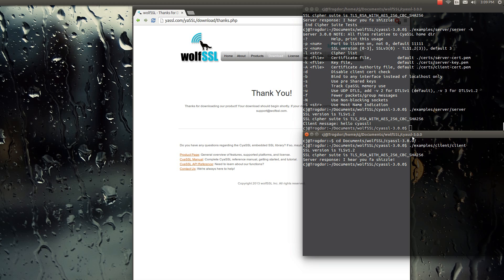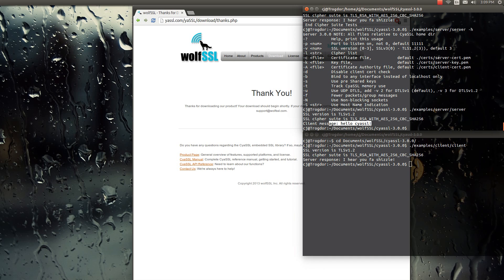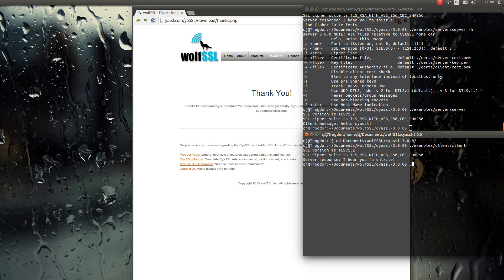It connects to local by default, so all we have to do is run. And then you can see the server received a message from the client. And the client also received a message from the server.